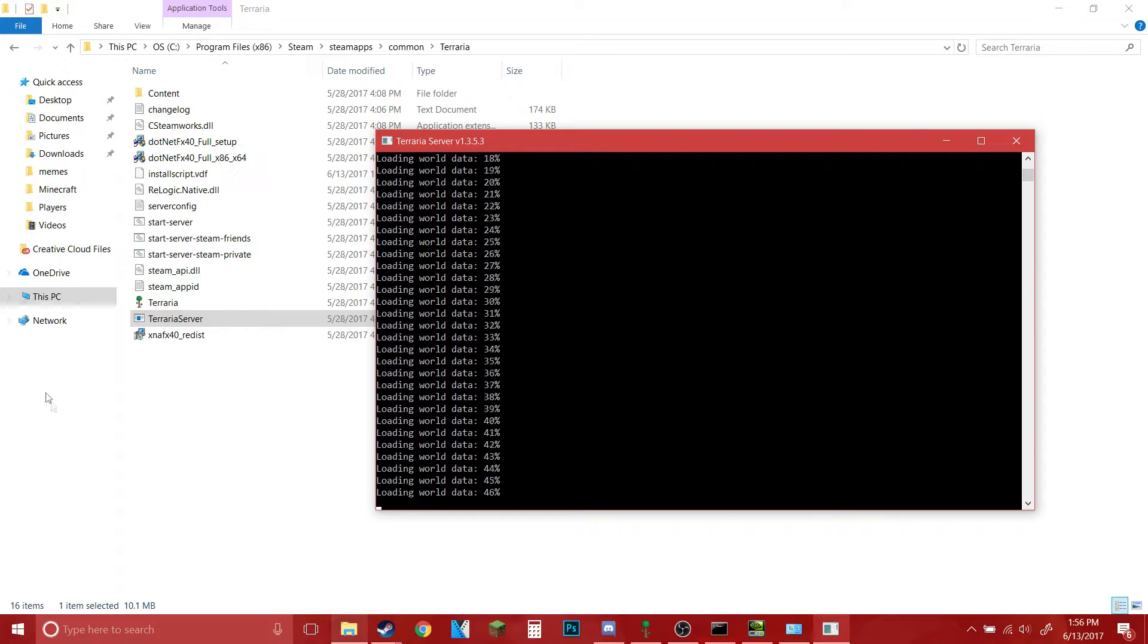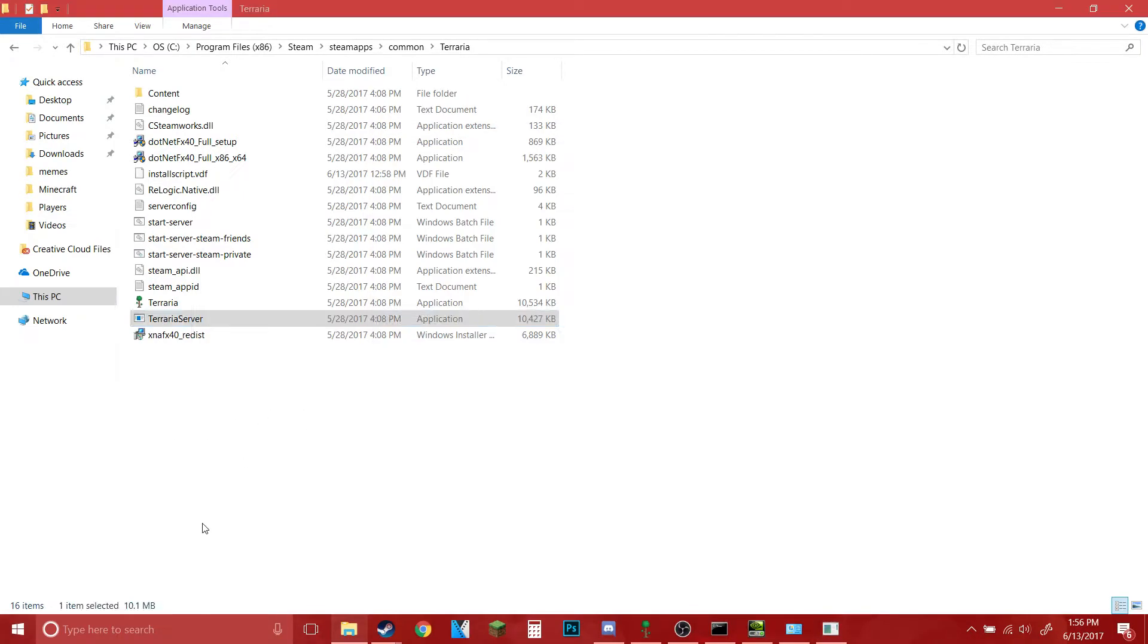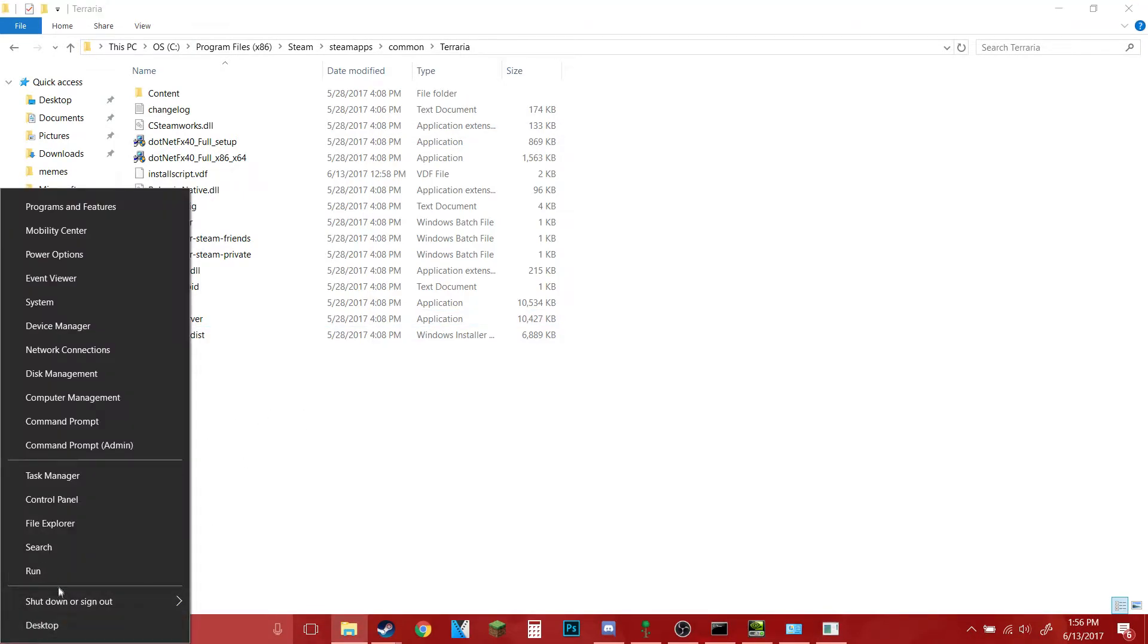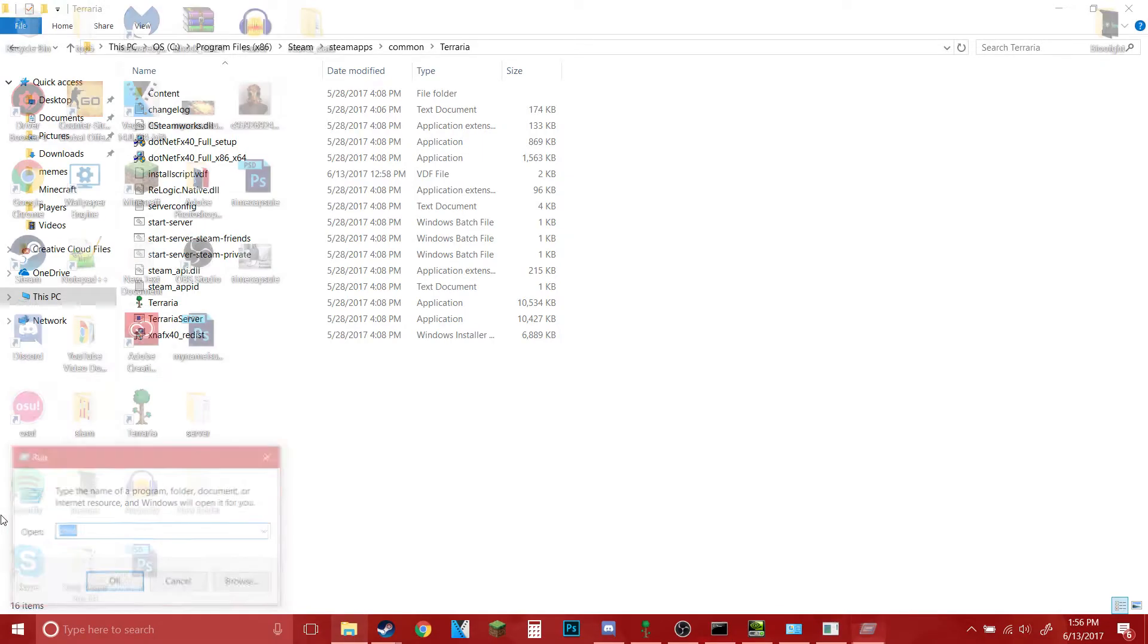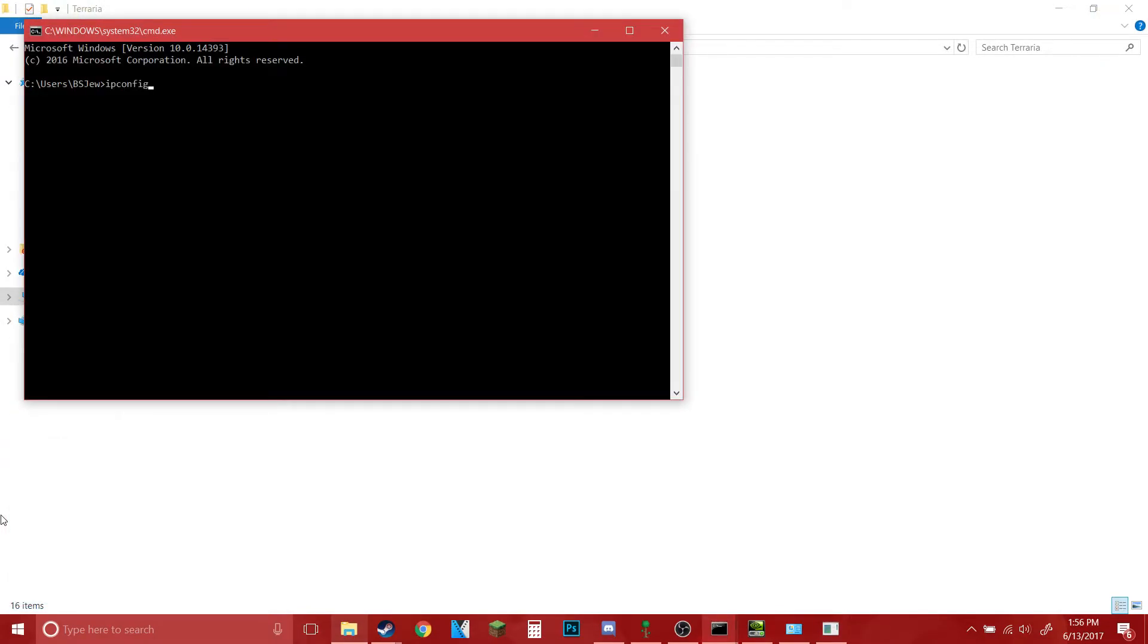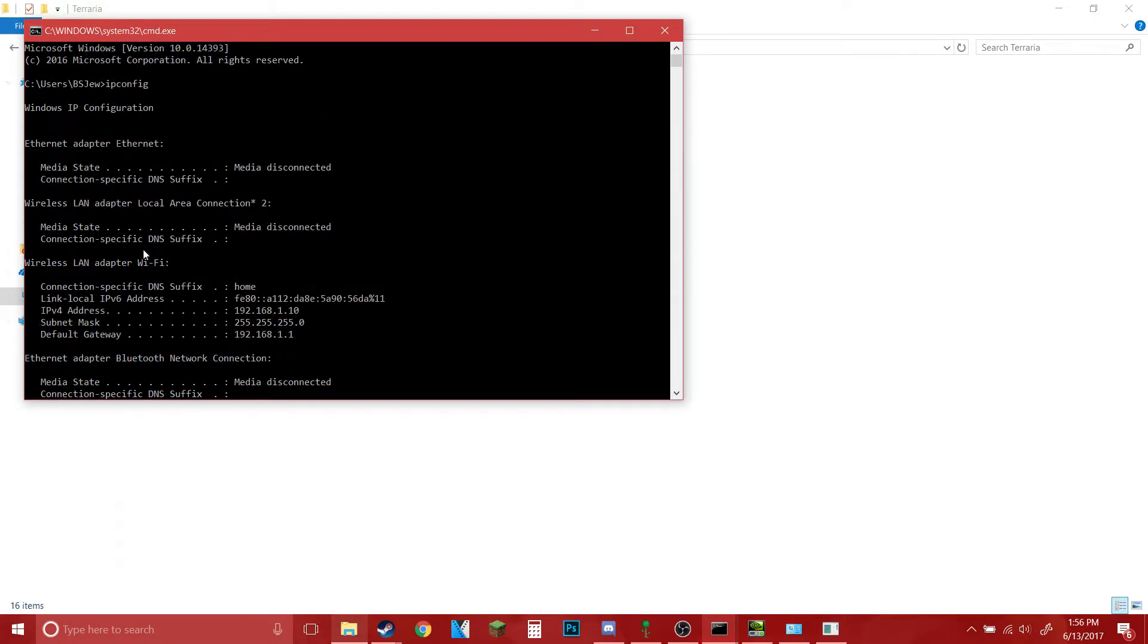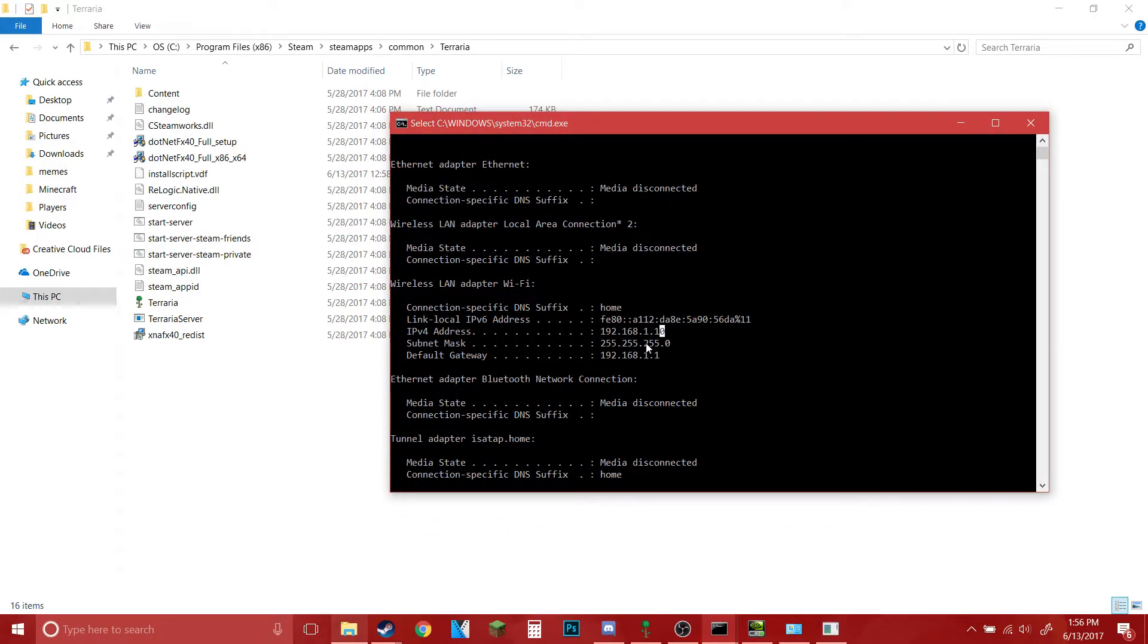The IP you want to give them is easily found right here. Just right click Start, Run, type in CMD, then ipconfig, and scroll up till you find your IPv4 right here. It's completely safe to give all of this out by the way, if you don't believe me just search it up.